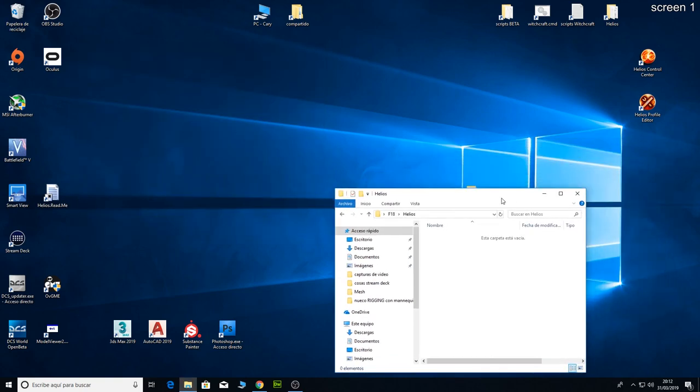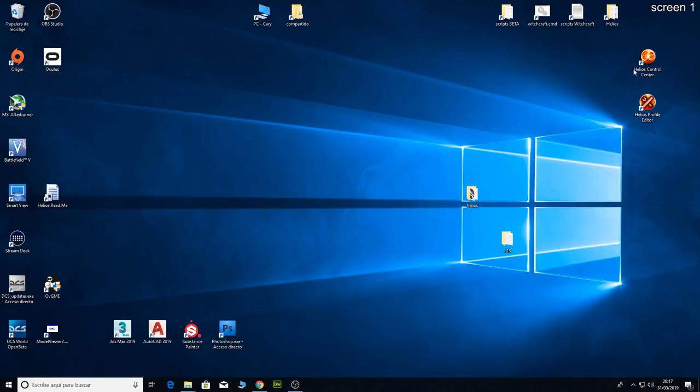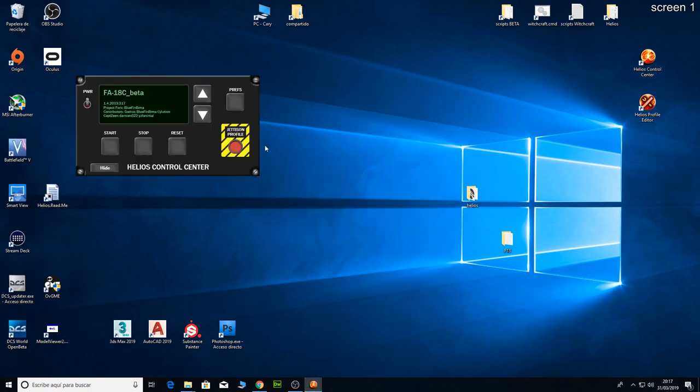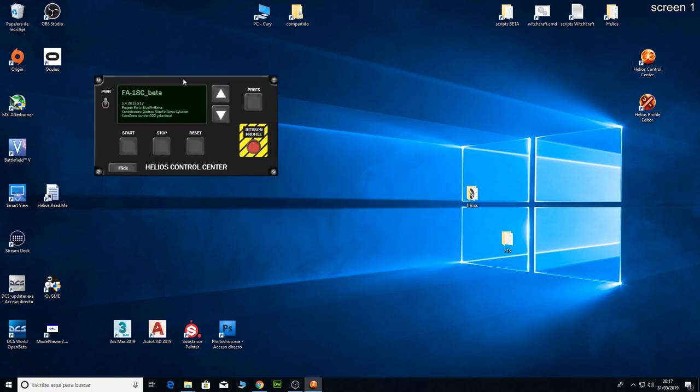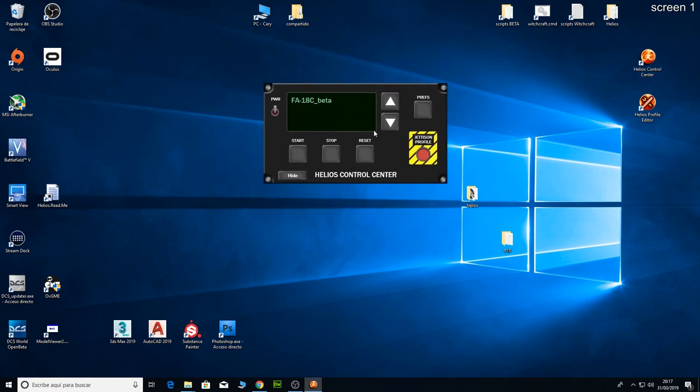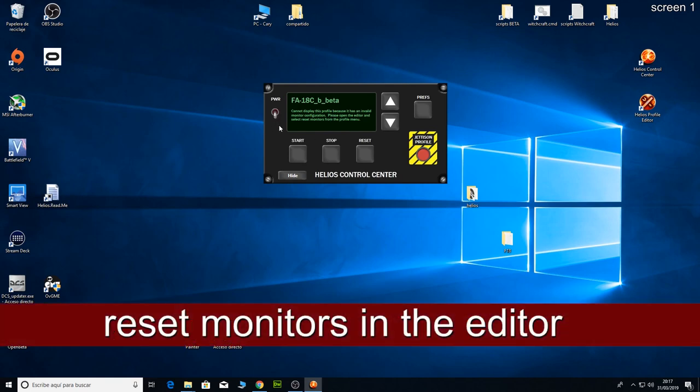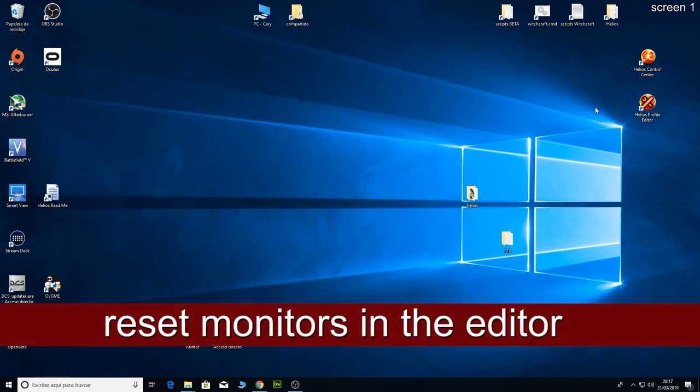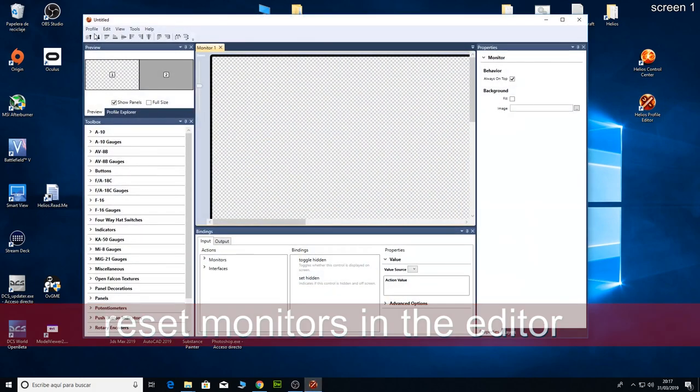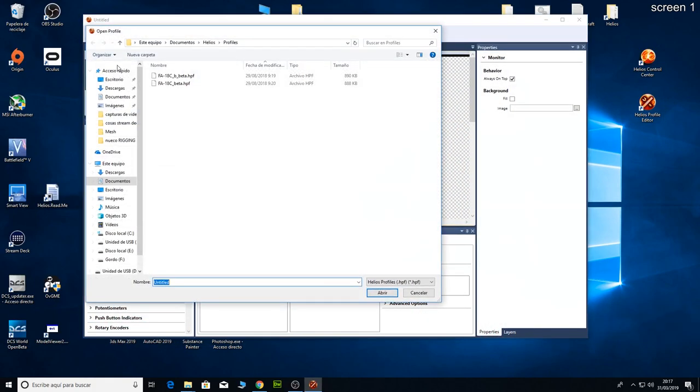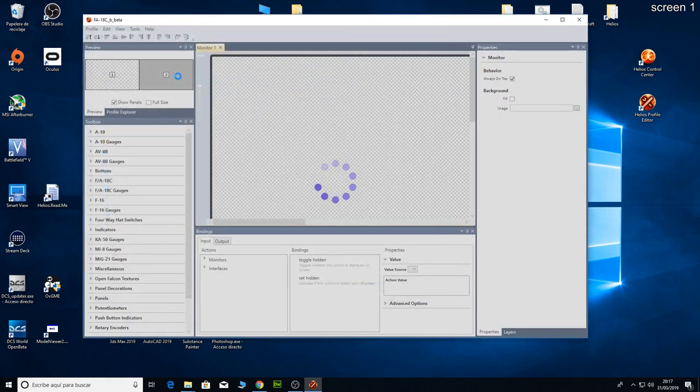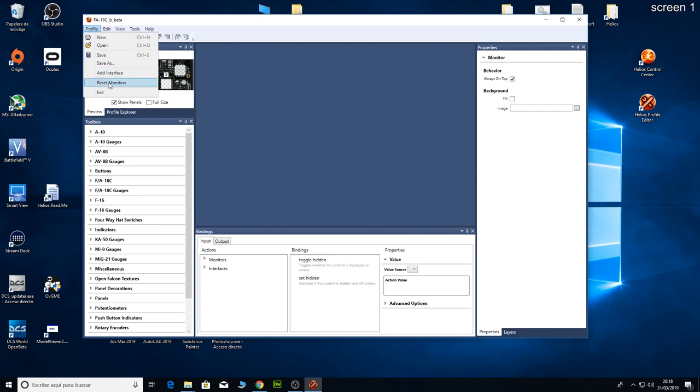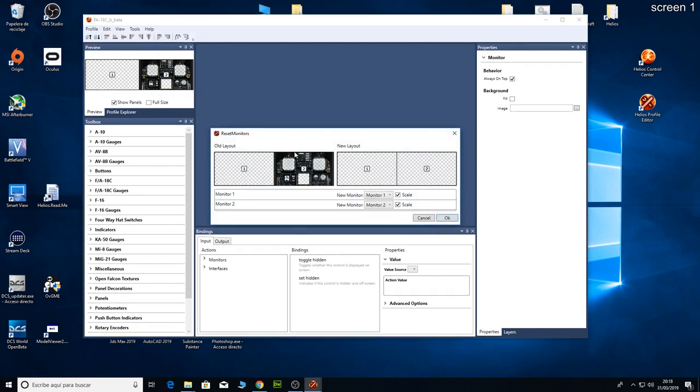Right now I can run Helios control center and if I run the profile, you can see that it is not going to work. This is because we need to do a reset monitor on the profile editor. So, we open the profile editor, I am going to open the profile and then I choose Reset monitors.